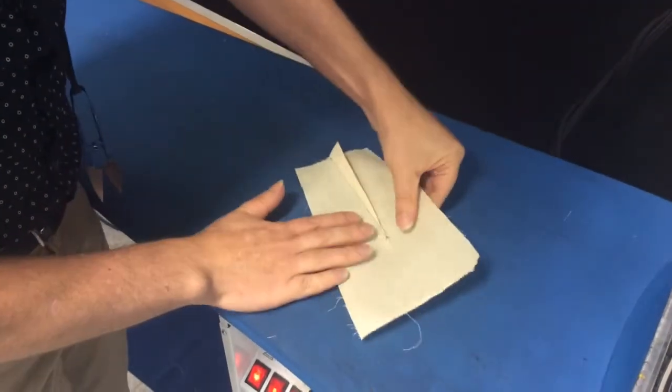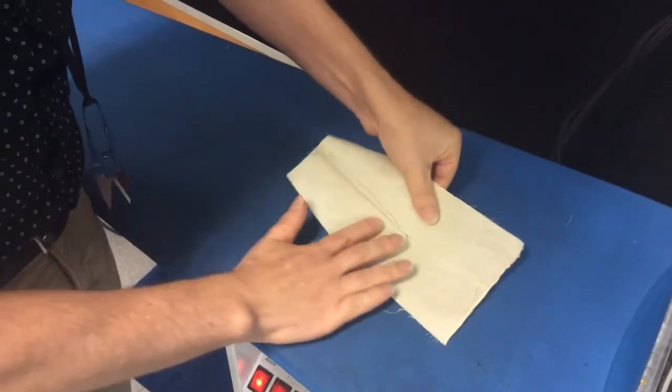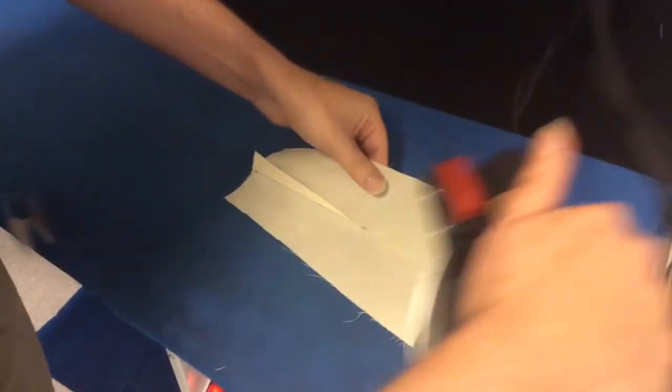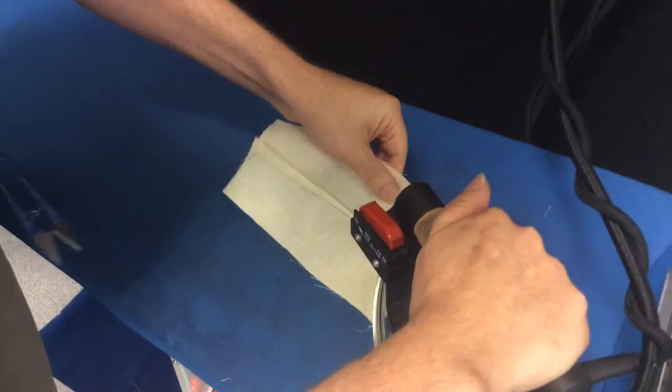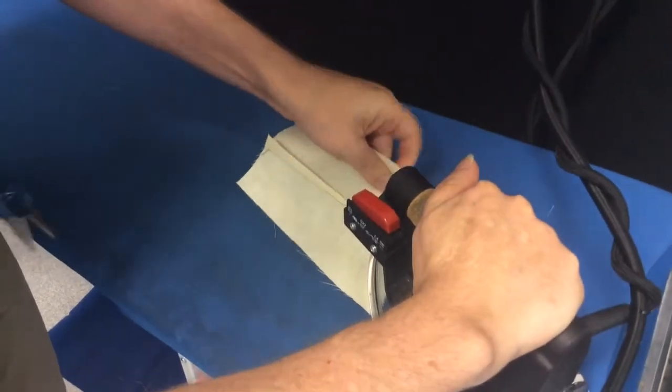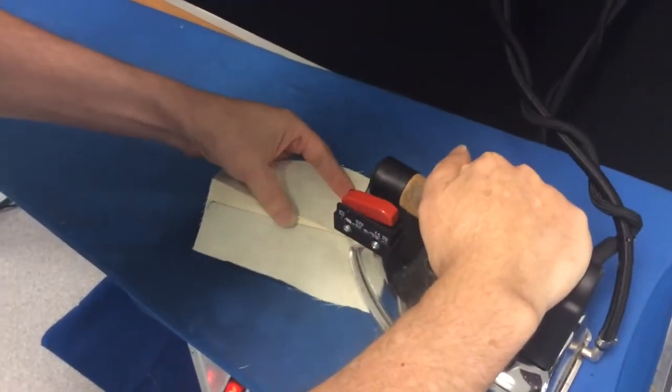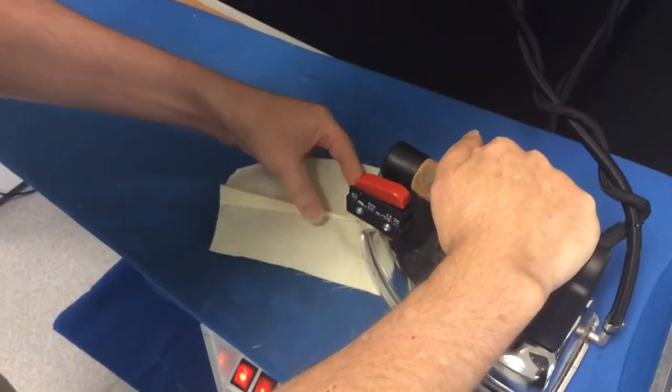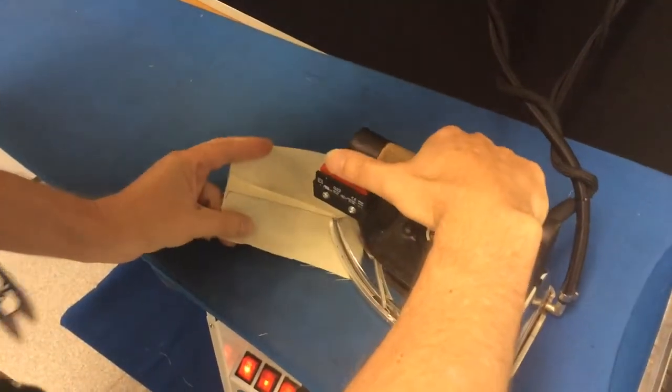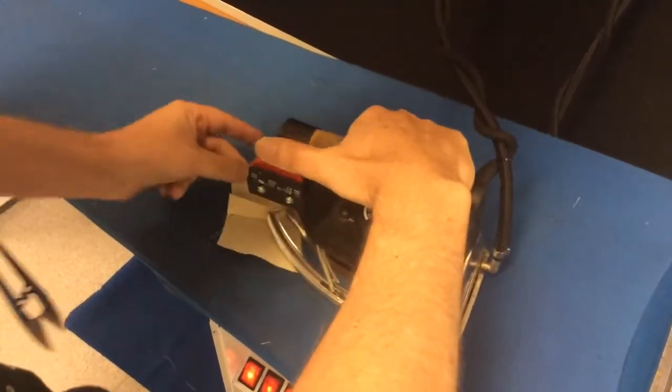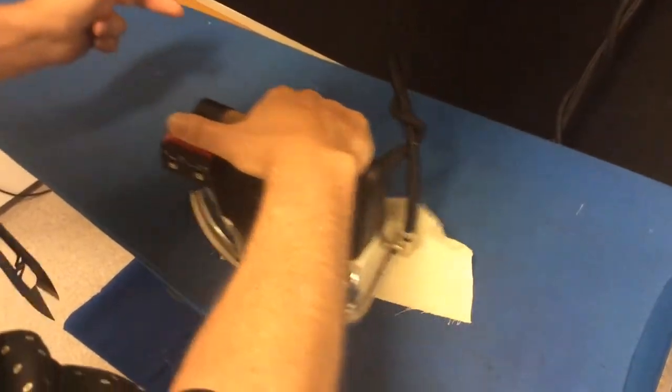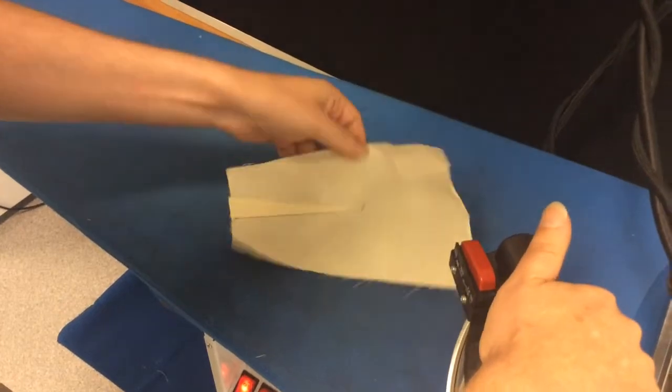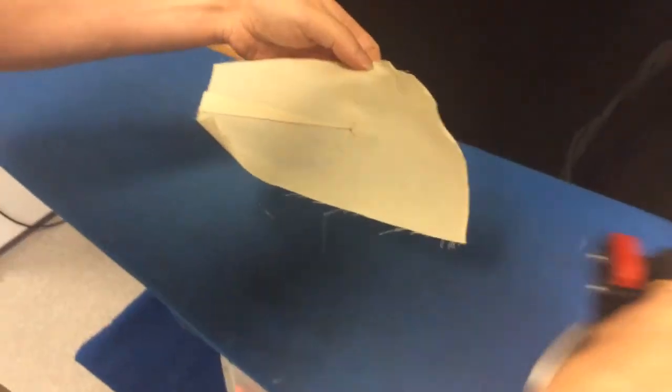So you can see that if I pull this a little bit and I get the point of the iron in there.